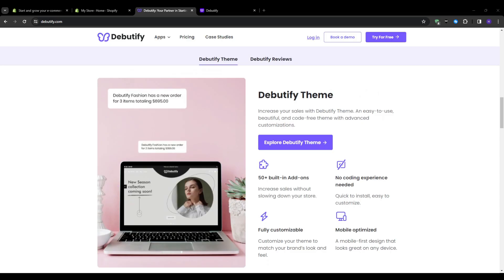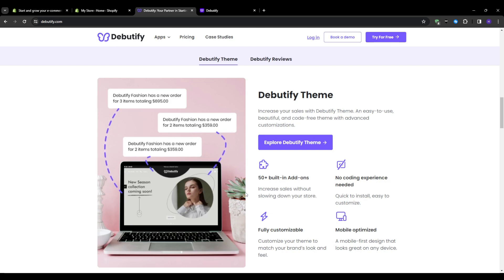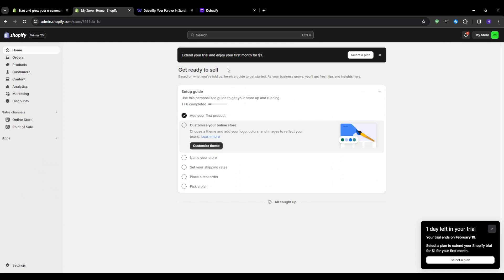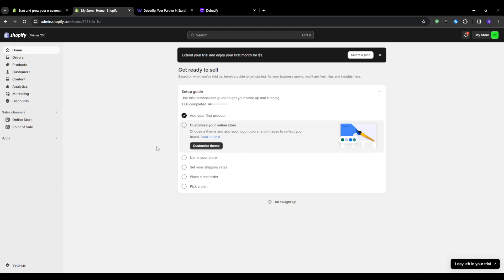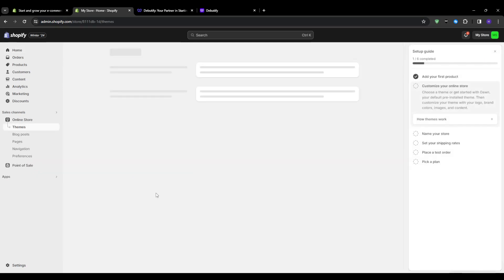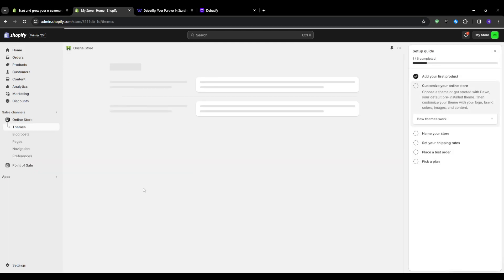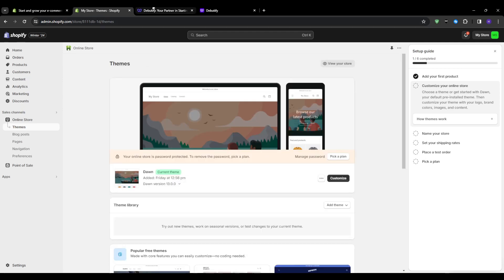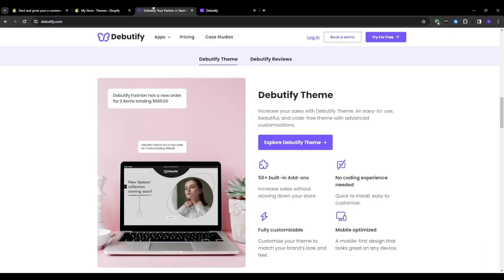For those who are new to Shopify, themes control the overall look, layout, design and functionality of your online store. Having the right theme can take your ecommerce business to the next level. Debeautify is one of the most popular paid themes on the market with over 50,000 active users. It's designed to help you create a high-converting, on-brand store quickly, no matter your niche.